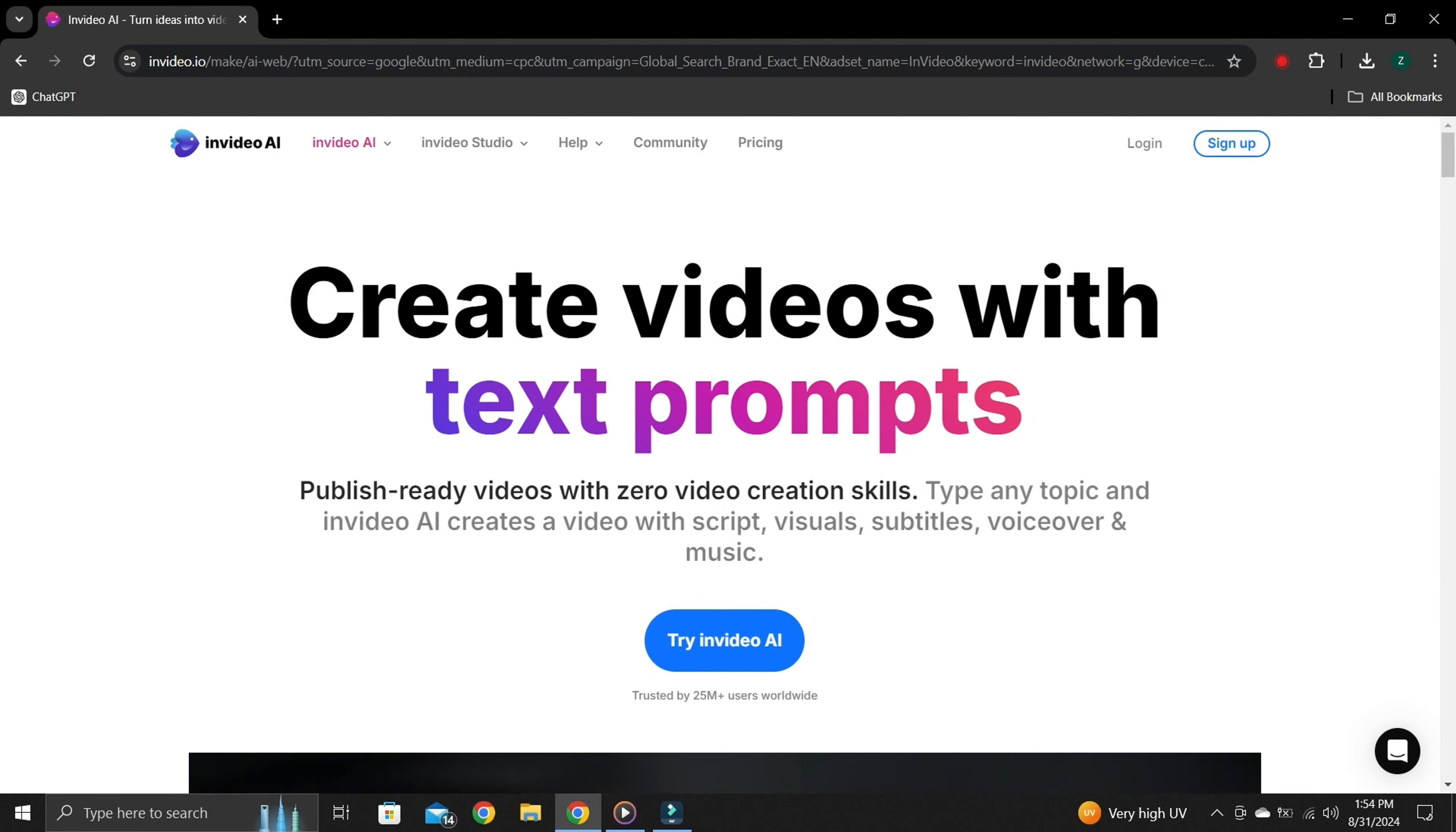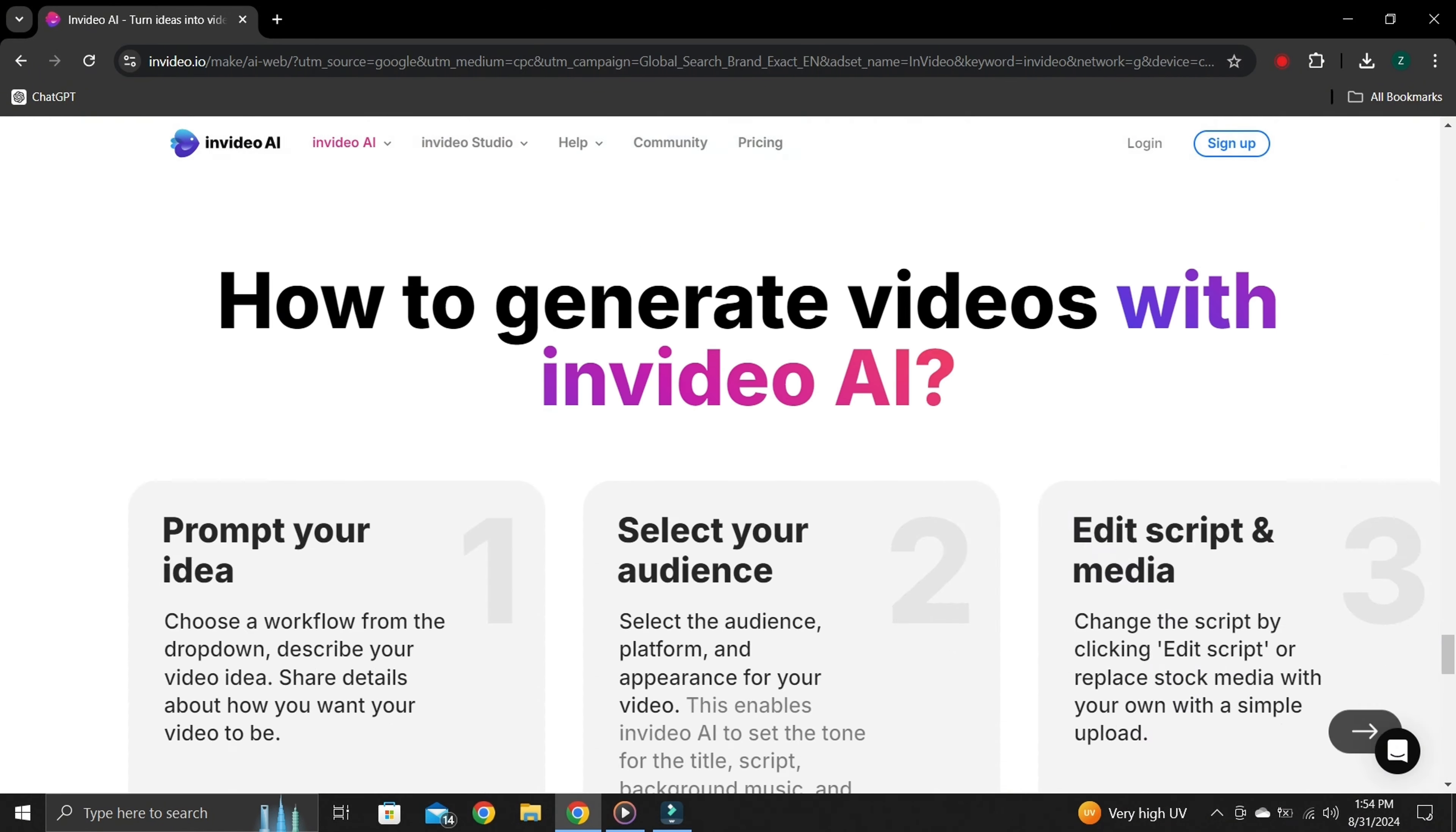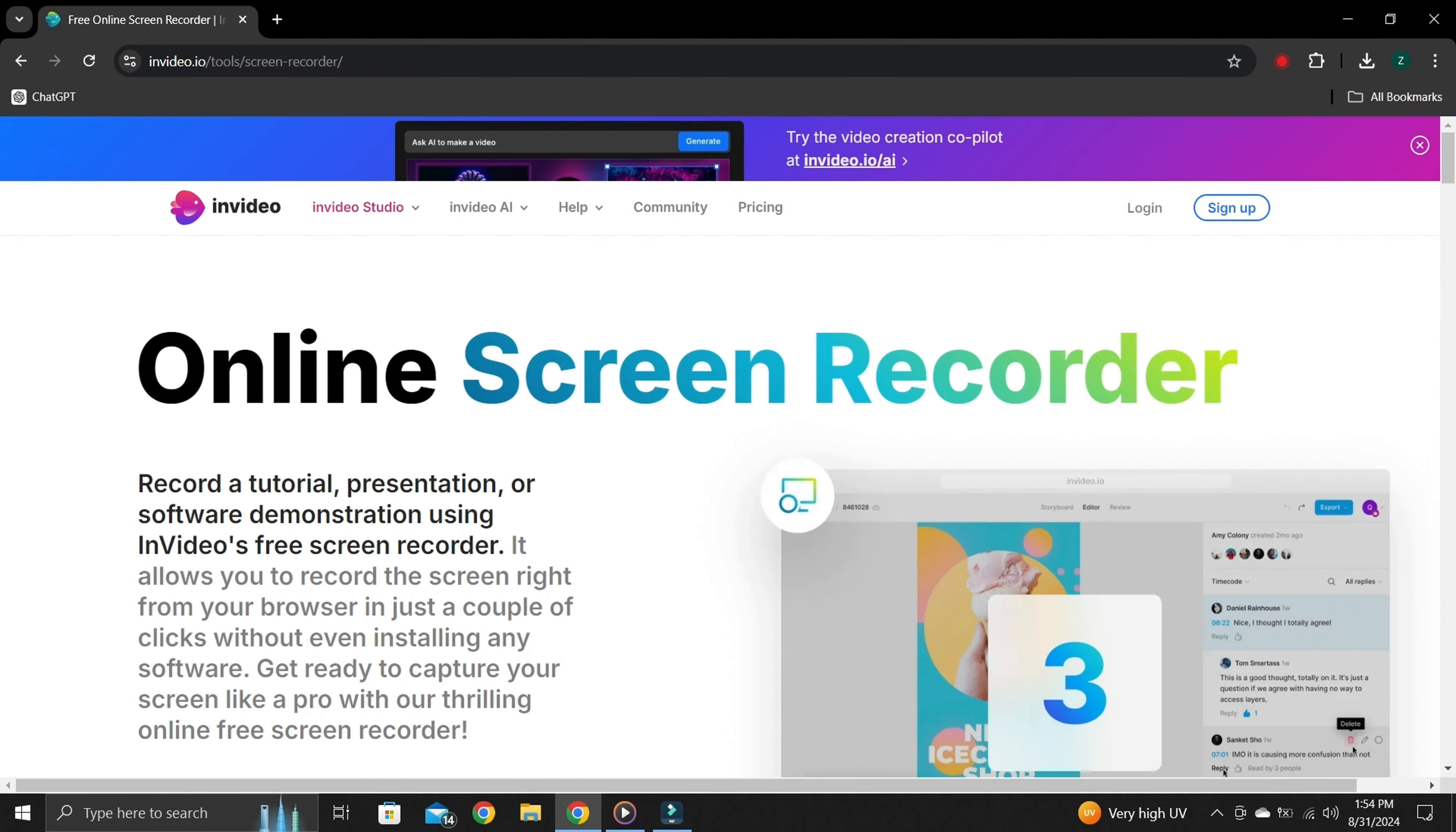Once the website is open, you need to scroll down to the bottom. Once you reach the bottom, you can see the tools section. Under the quick tools section you can see screen recorder. Click on it. When you click it, it will take you to the next page.